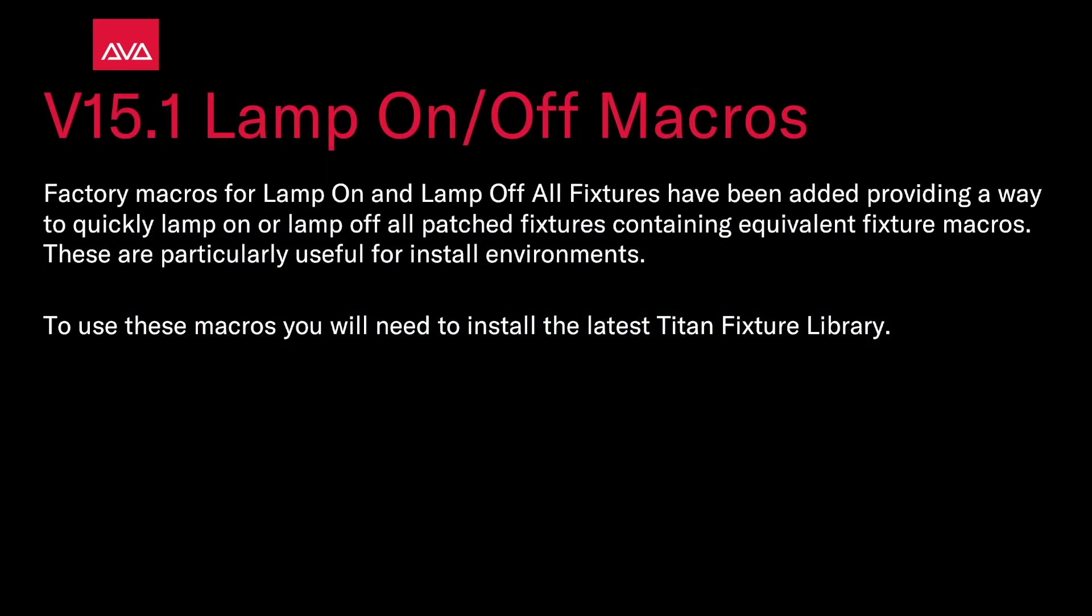Factory Macros for Lamp On and Lamp Off all fixtures have been added, providing a way to quickly lamp on or off all patched fixtures containing equivalent fixture macros. These are particularly useful for install environments. To use these macros you need to install the latest Titan fixture library.